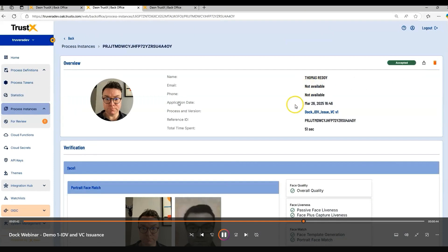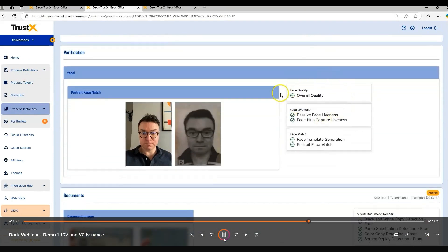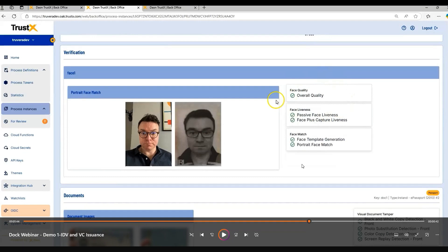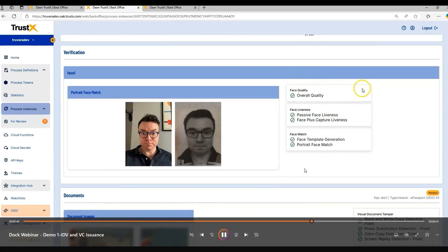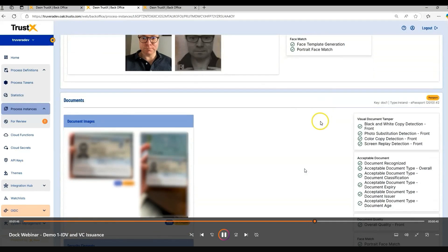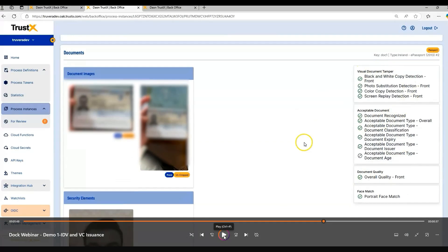For example, the selfie data that we've captured, we can see all of the liveness and quality assurance that we've applied to the image. We can see the matching between the image from the document and the selfie that we've captured. We can also see all of the document authenticity checks that we have applied on the server for the passport photo that was sent up, so we can ensure that this is a valid real world document.